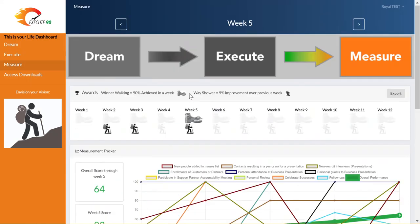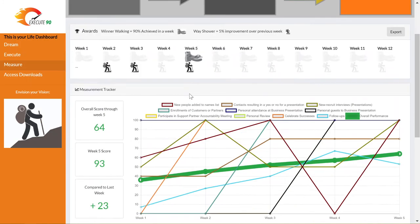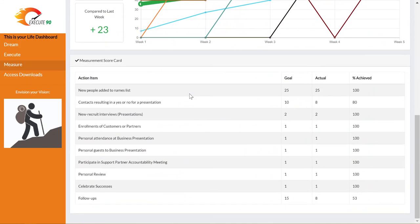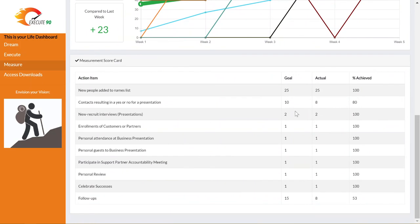The second part of the measure page is the weekly scorecard. Scrolling down a little bit, it lets you know this week's up to the minute score in each of the items that you are tracking. The measurement scorecard enables you to get a quick view of items you're performing well in and items you need to improve in. In this case we can see our person has contacted eight out of ten people, but his follow-up seemed to be kind of a problem because he's only got 53 percent.